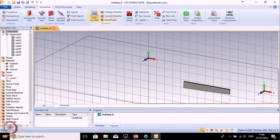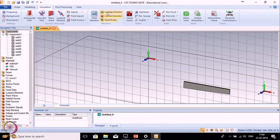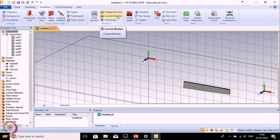The next is Field Monitors. If you want to define a monitor for E field, H field, surface current, or other options listed, you can define it for a particular frequency point. Next are voltage monitor and current monitor — you can apply all these monitors as per your requirement.